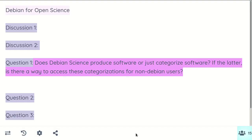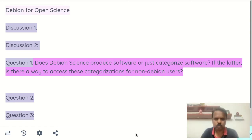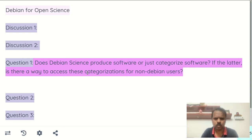There's a question in the pad: does Debian Science produce software or just categorize software? And if Debian Science only categorizes software, is there a way to access these categorizations for users that wouldn't be using Debian? Are you involved at all with the Debian Science group?